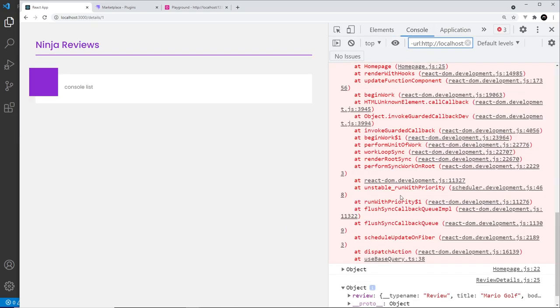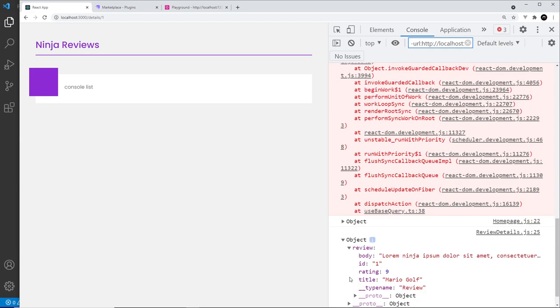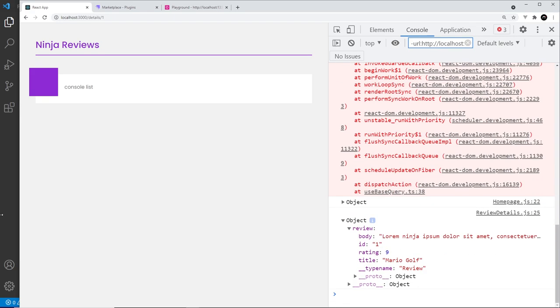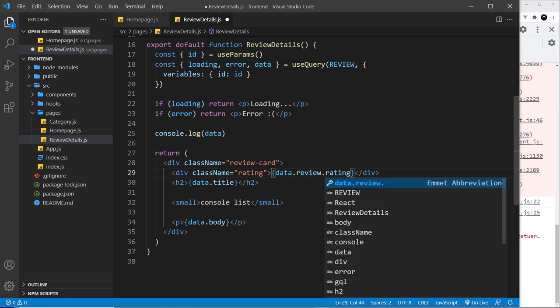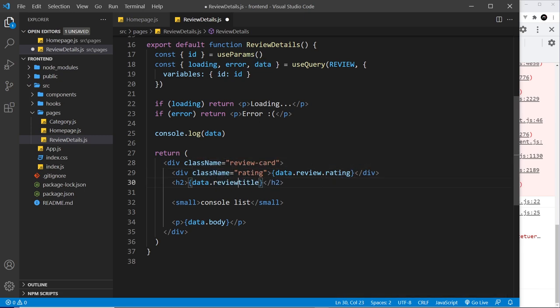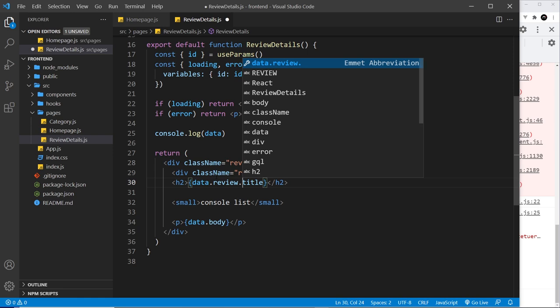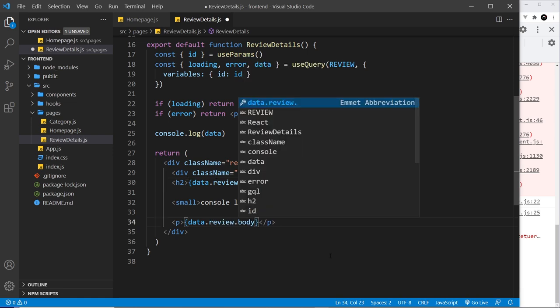And open up this object, yeah, there is a review property that we need to go into first of all. So data.review.rating, and then data.review.title, and then data.review.body.